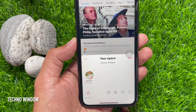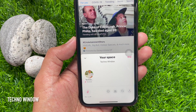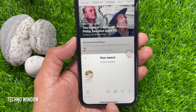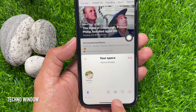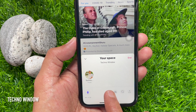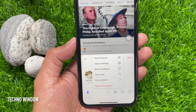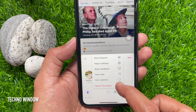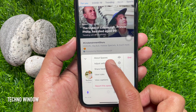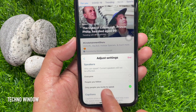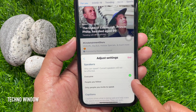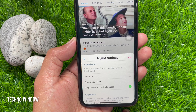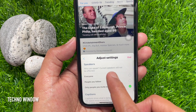Tap Got It. When you first create a Space, your mic will be turned off. To enable the mic, tap on the mic button on the bottom left. Tap on the horizontal three dots menu, then tap Adjust Settings. You can set who can speak — everyone, people you follow, or only people you invite.